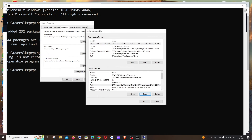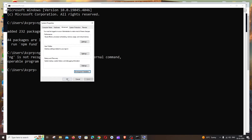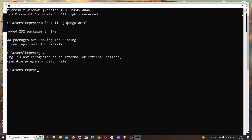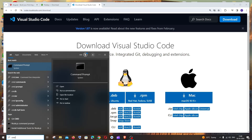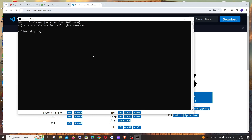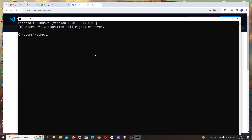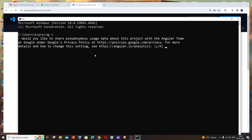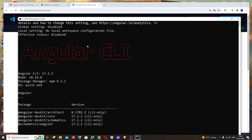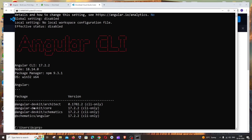Click OK on all dialogs to close them. Now reopen Command Prompt and run `ng v` again. This time, click No when prompted, hit Enter, and you'll see the Angular CLI version displayed correctly along with all the necessary Angular libraries and their versions. The Angular CLI is now working properly.